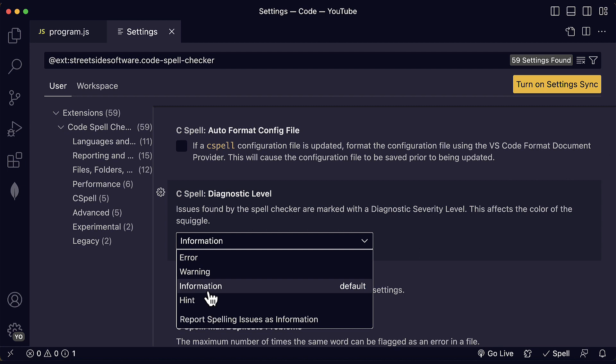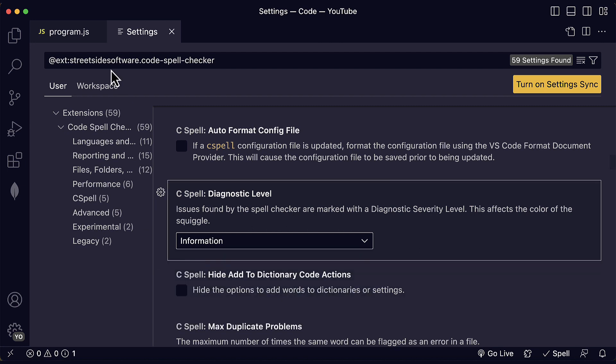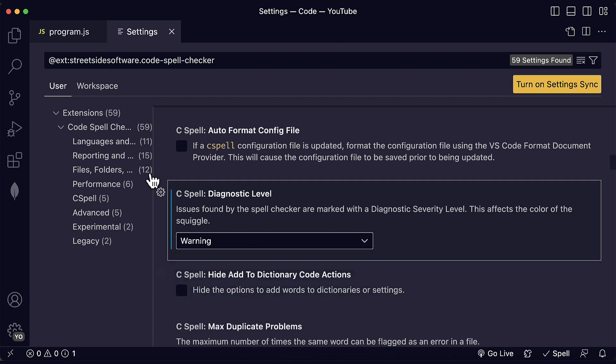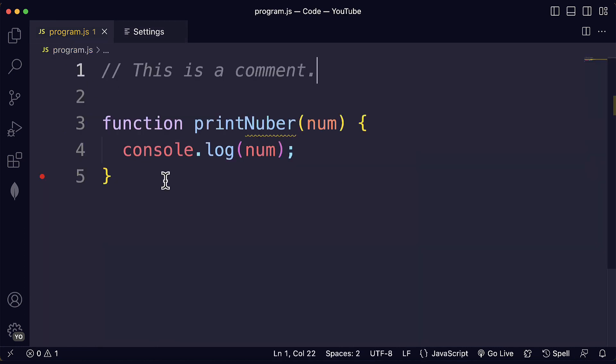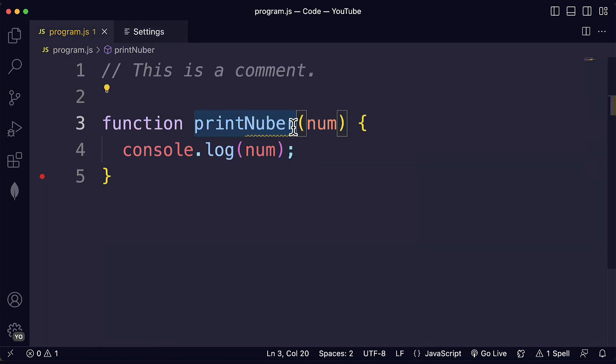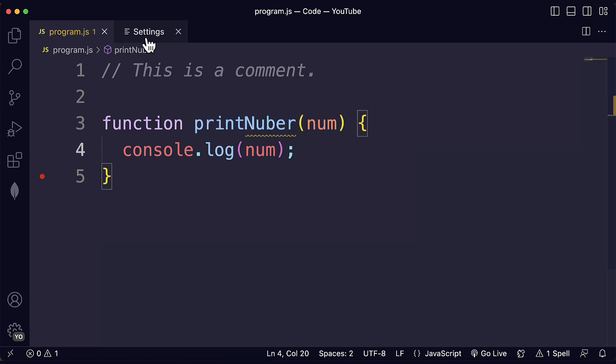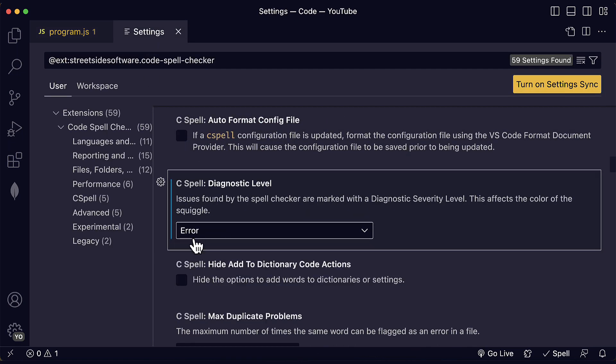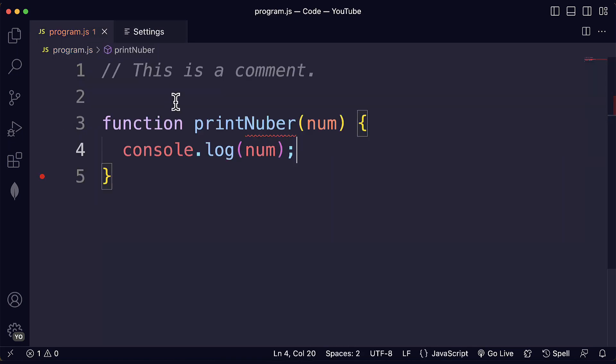you will see the squiggly line in blue. But if we change this to warning, for example, you will see the squiggly line in an orange brownish color, which is a higher level of severity. And we can also take that to an error as well.